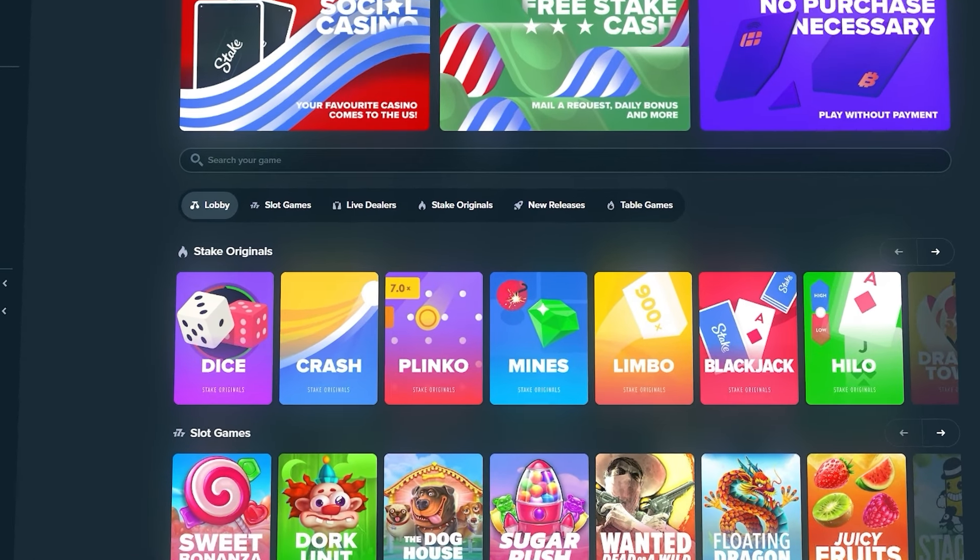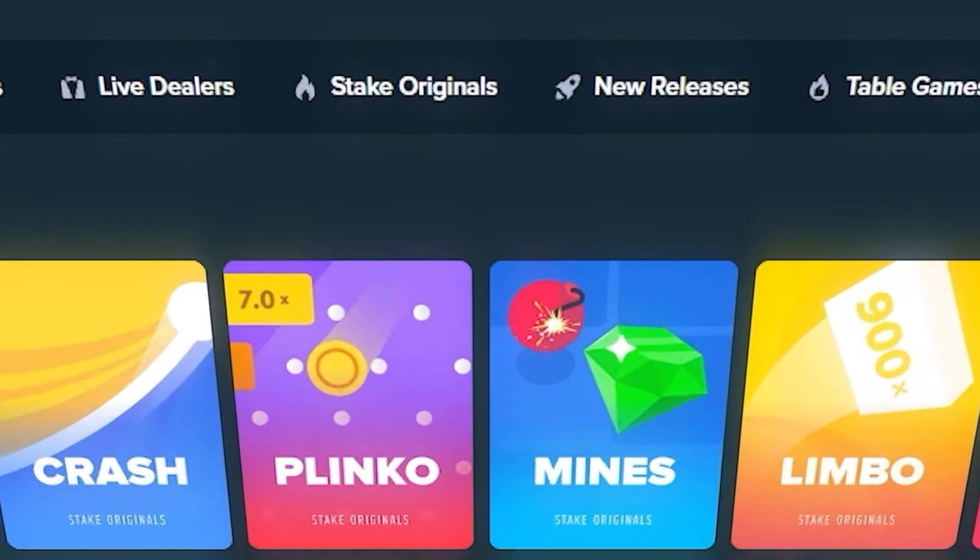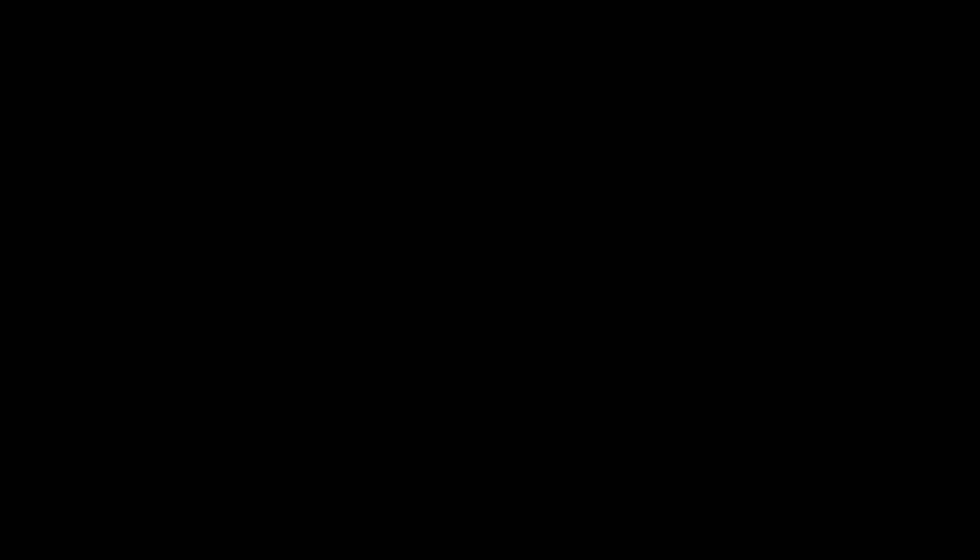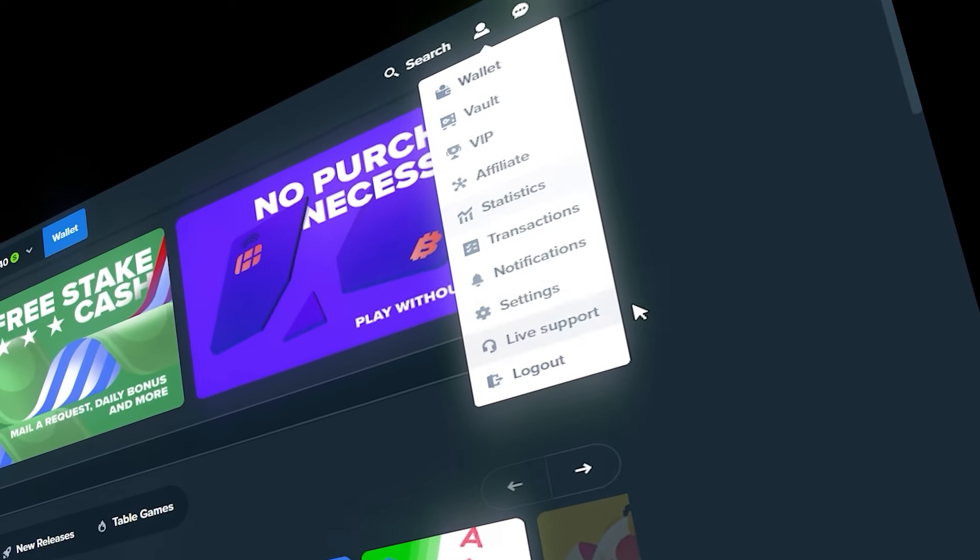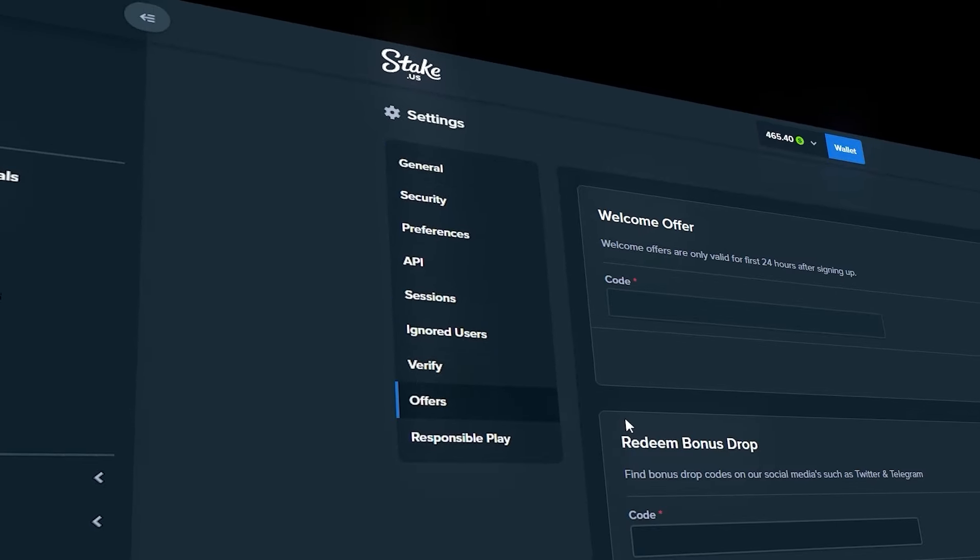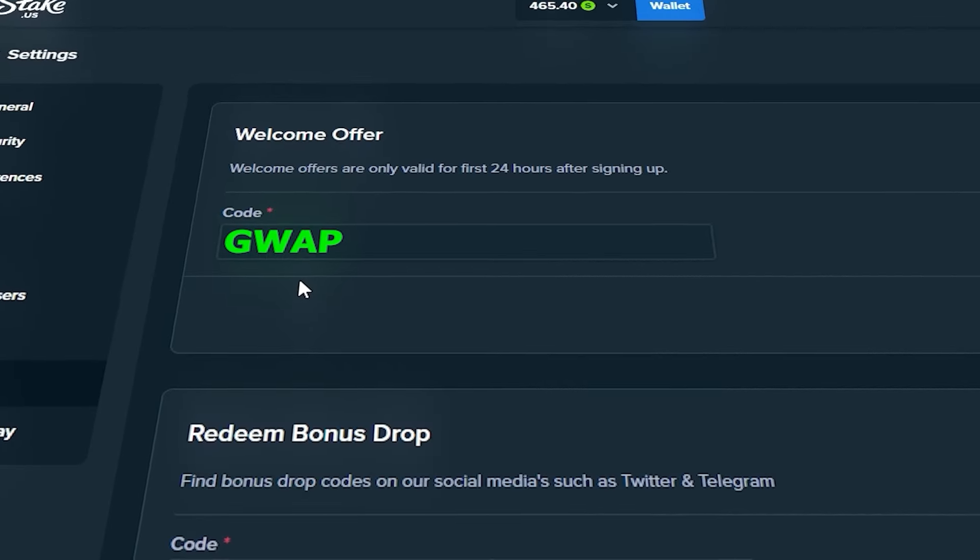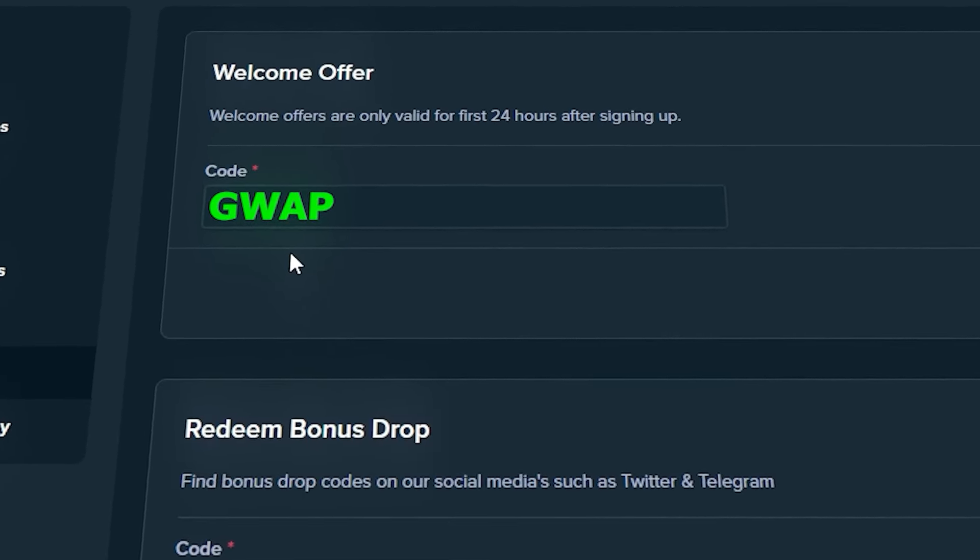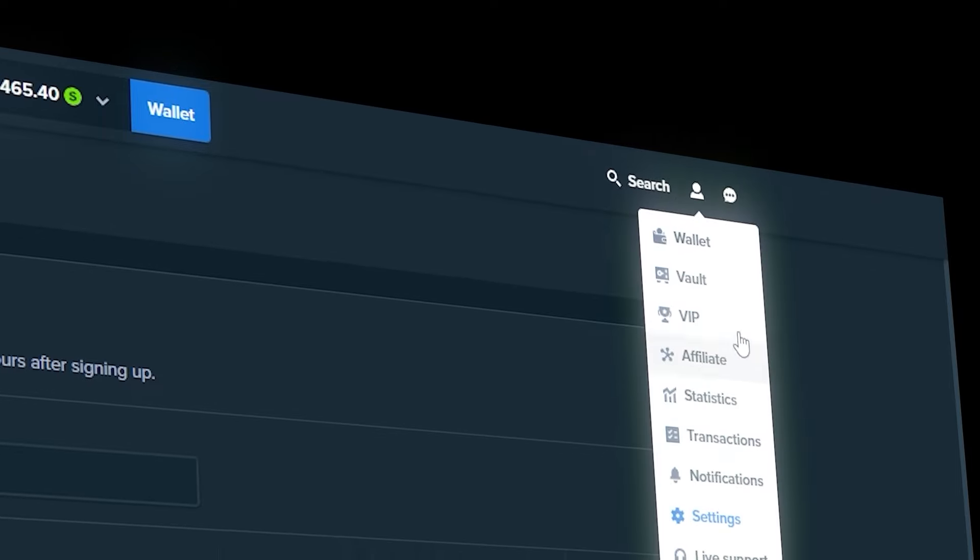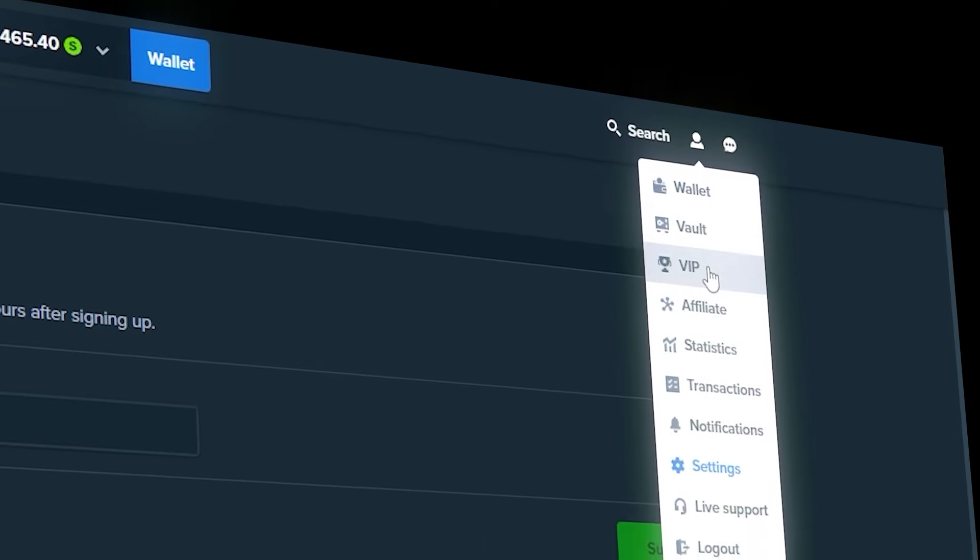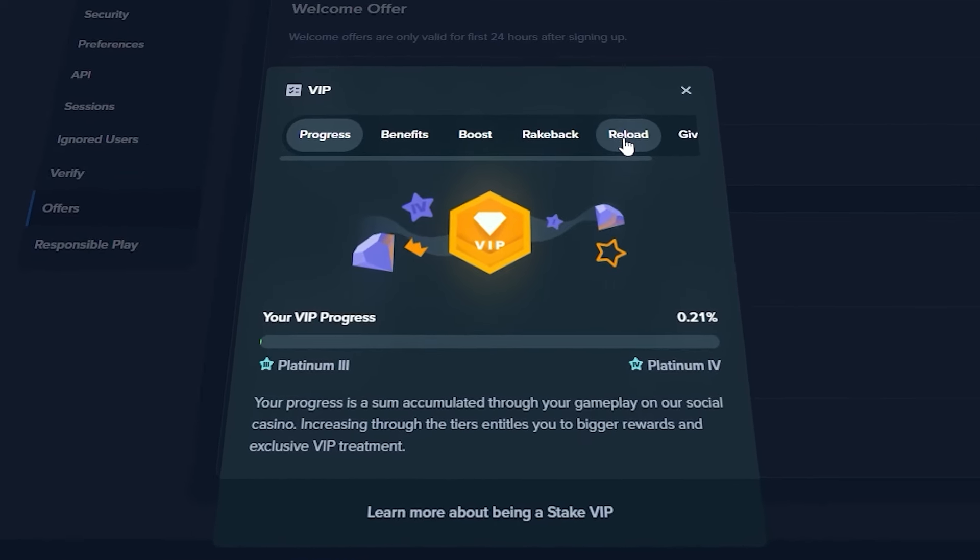Real quick, I just want to let you guys know that if you're new to Stake or Stake US, you can sign up using code GUAP and it'll give you instant access to 5% VIP rate back. Also for users on Stake US, once you verify your email, check your email and you'll have a free offer for $25 stake cash.